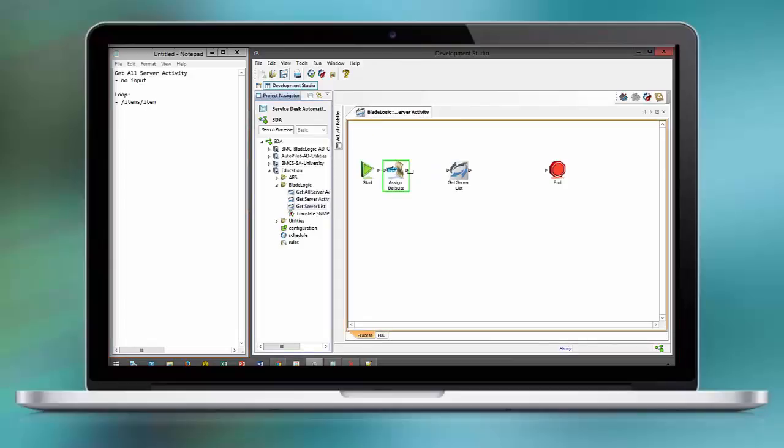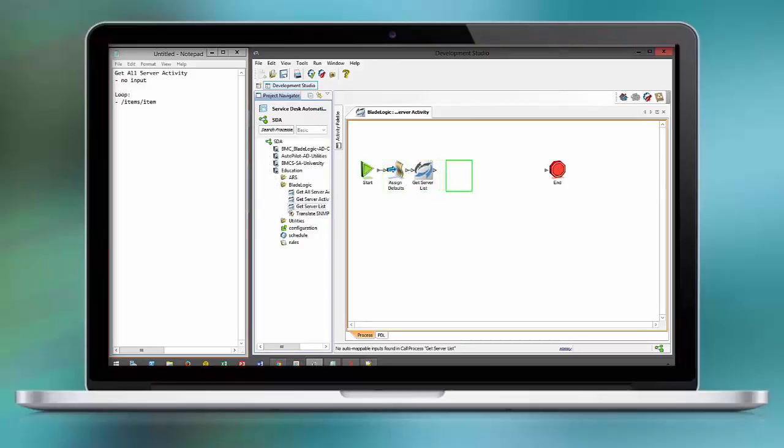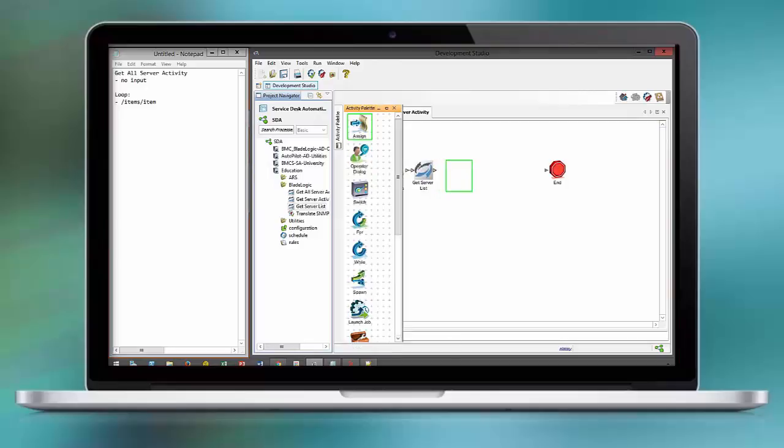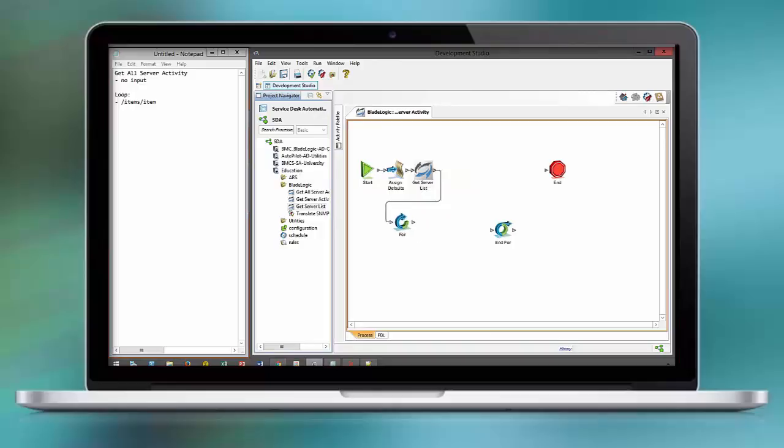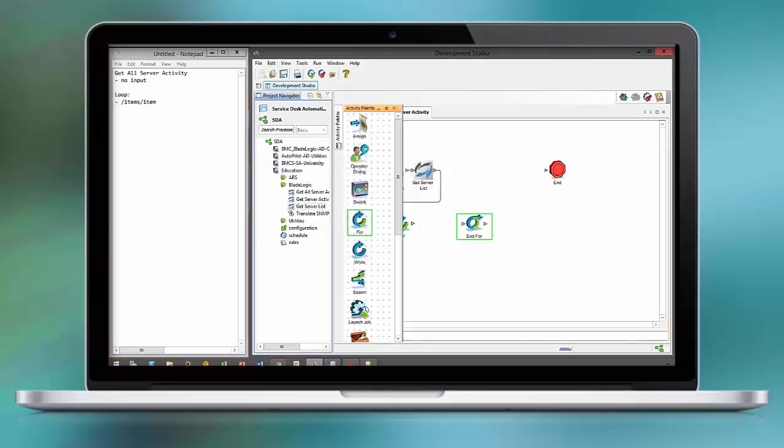Next, we retrieve the dynamically generated server list. This is the basis for our for-loop. And inside the for-loop, we execute the workflow get server activity.